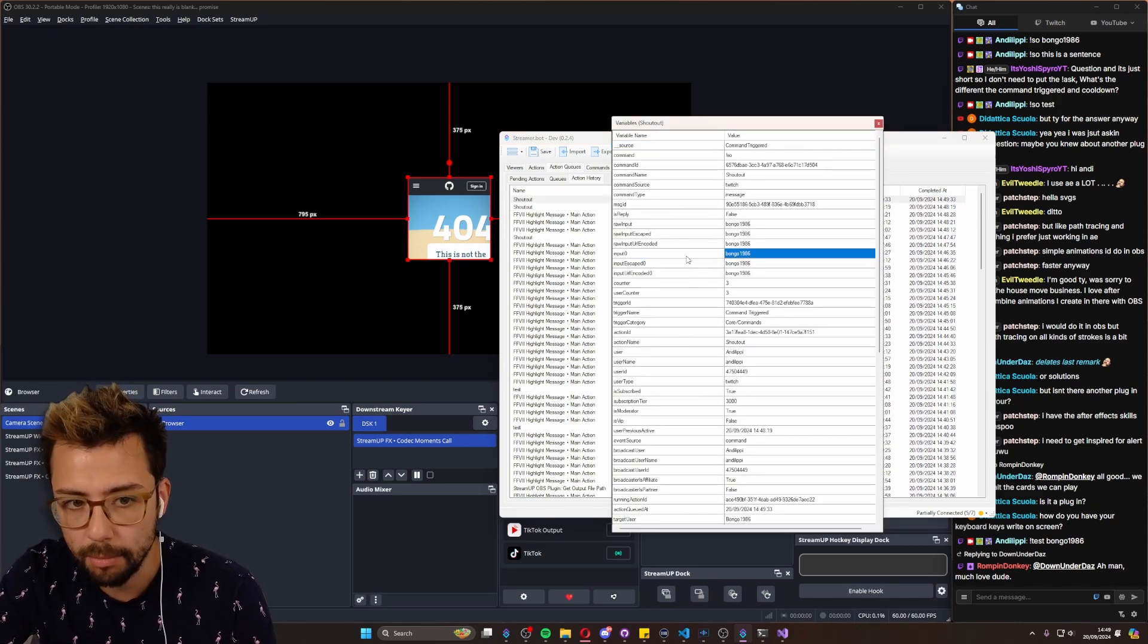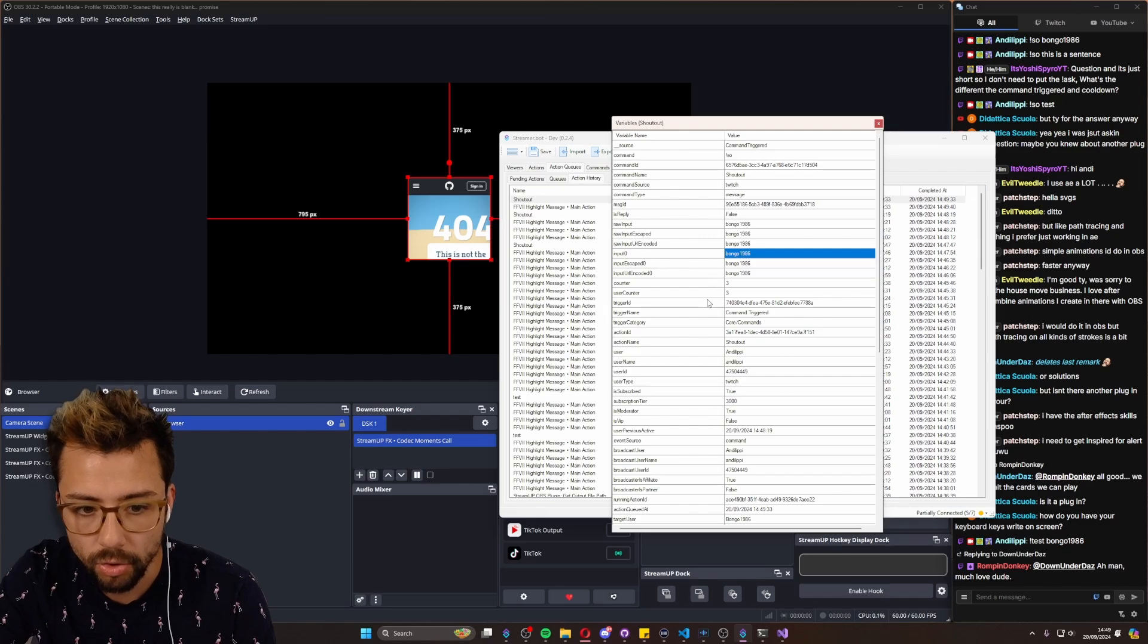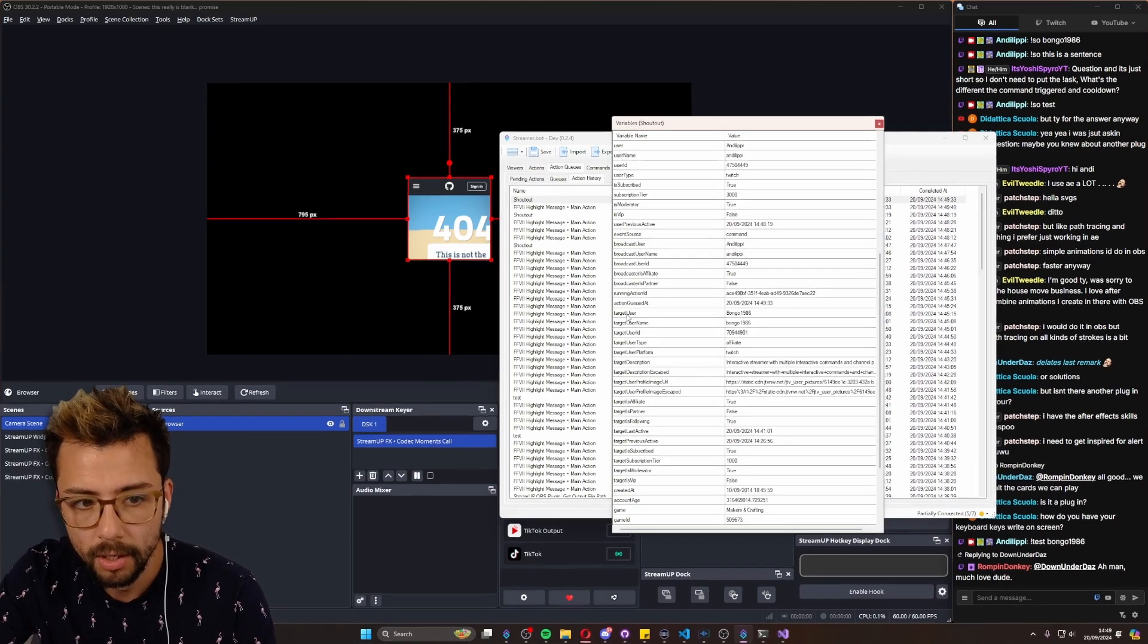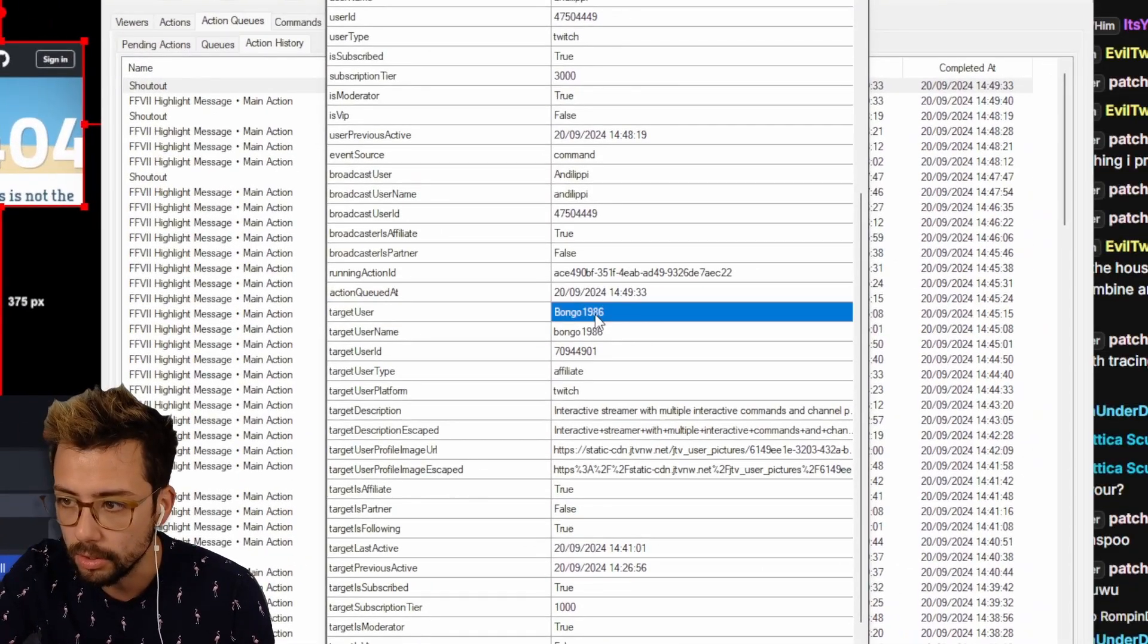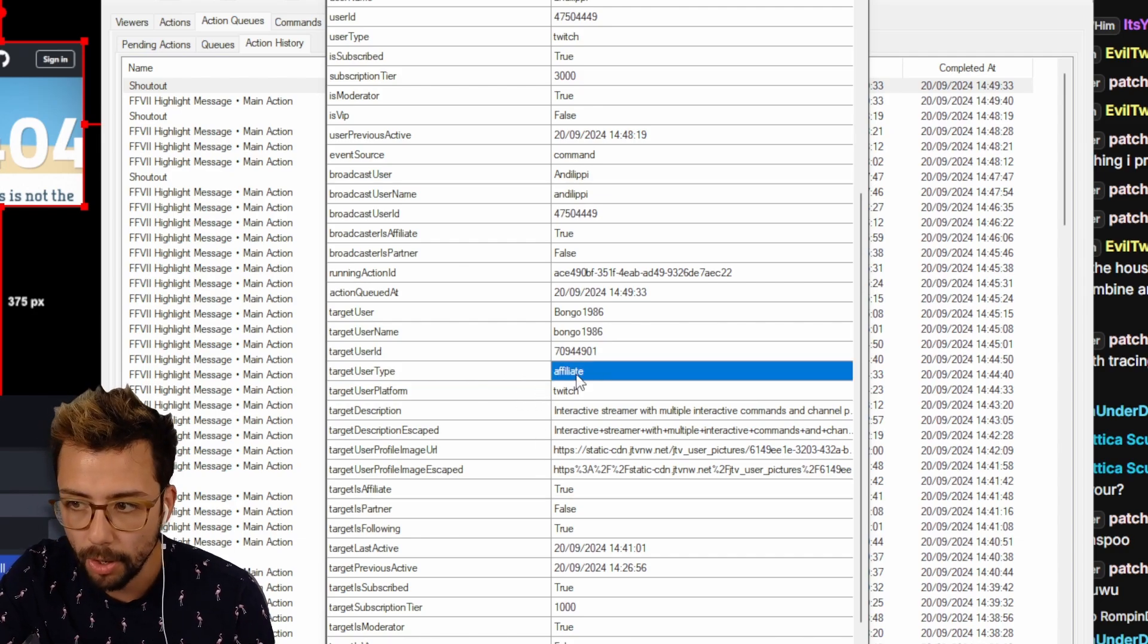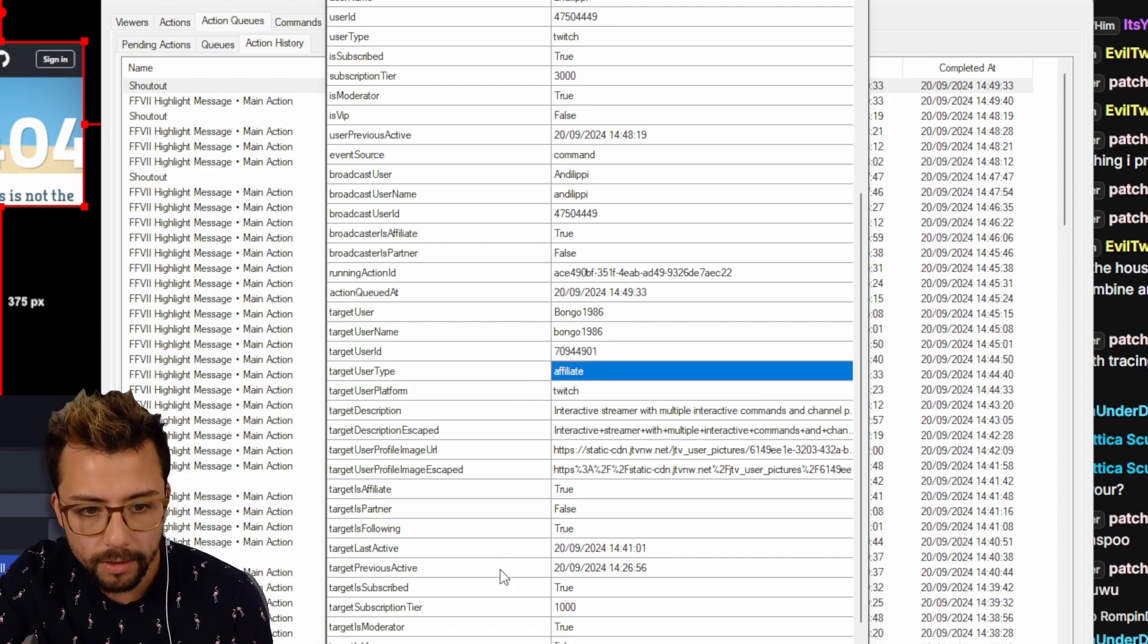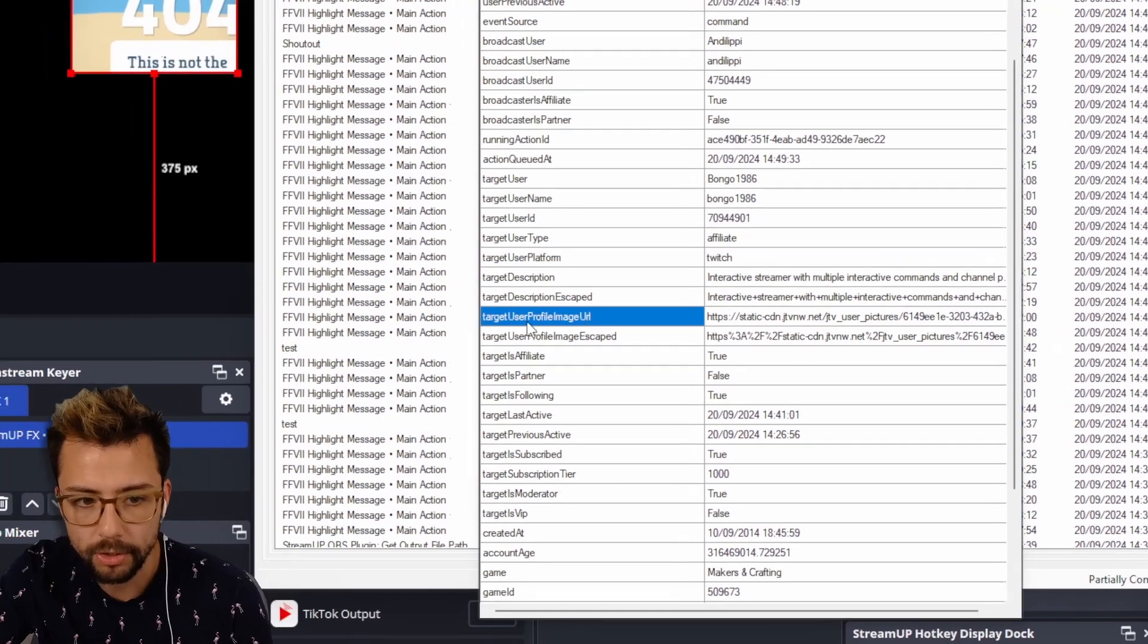So as you saw, input zero is Bongo1986, it's done that. If we scroll all the way down, you'll see the target user, the username that we're targeting, everything about them, whether or not they're a partner or an affiliate, and the thing that we want is the profile picture.